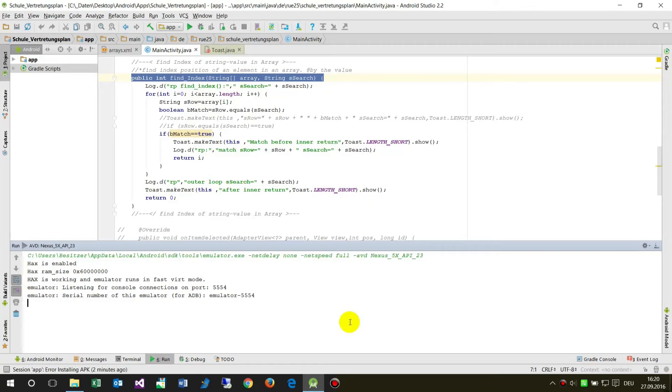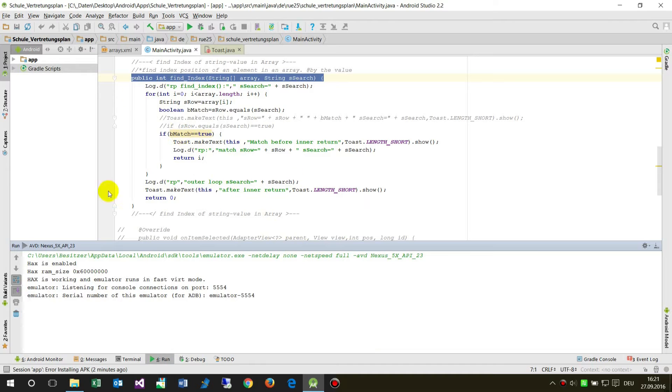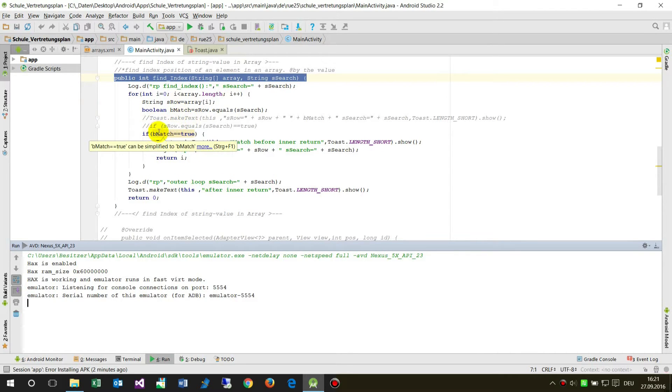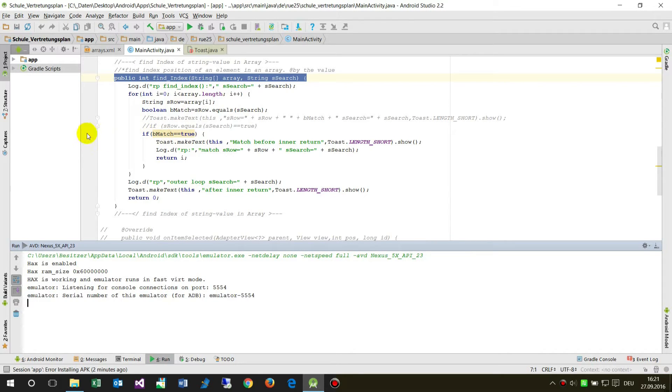This video shows how to debug an Android app. What you see here is a small Java code which I have written in my Android Studio. When I want to know what value is given at a definite point, I set a breakpoint here on the left side into my code.